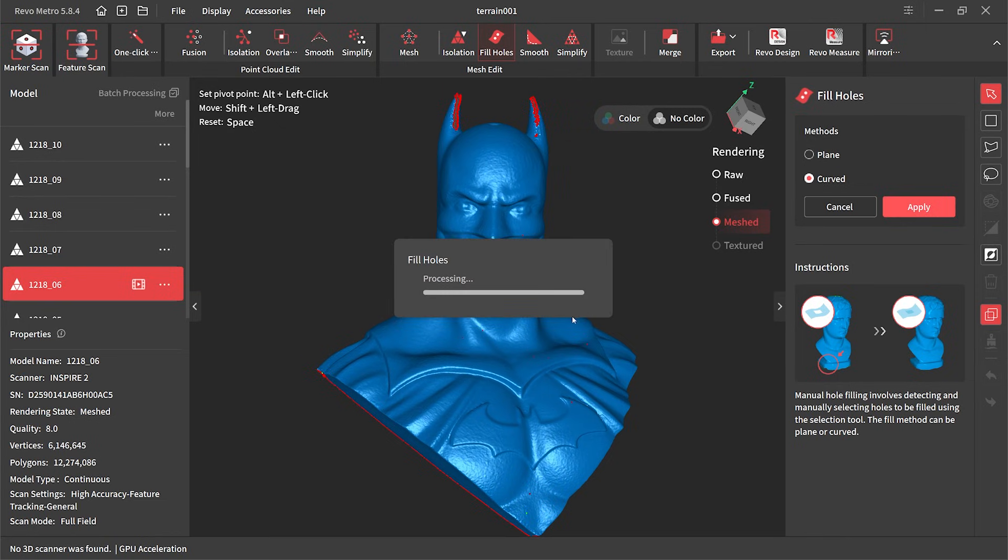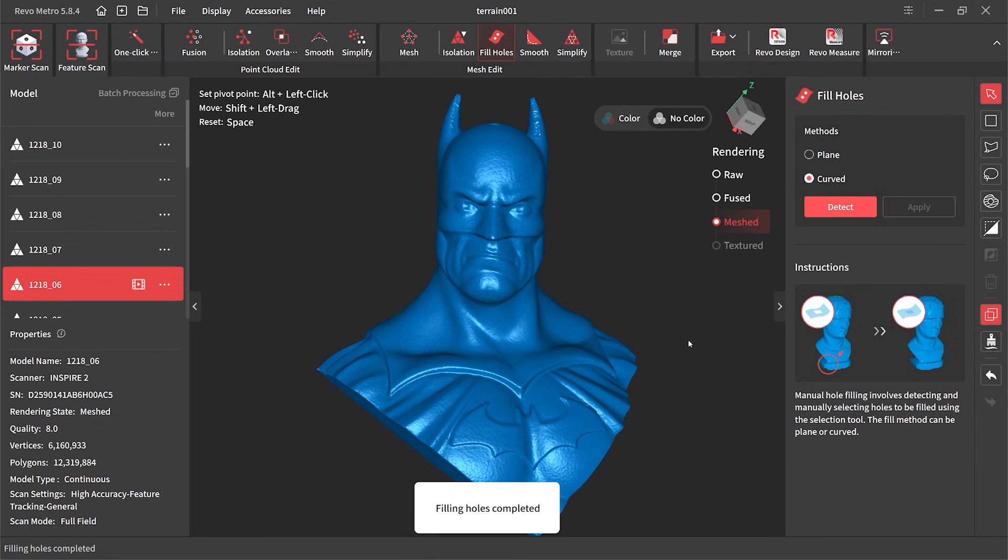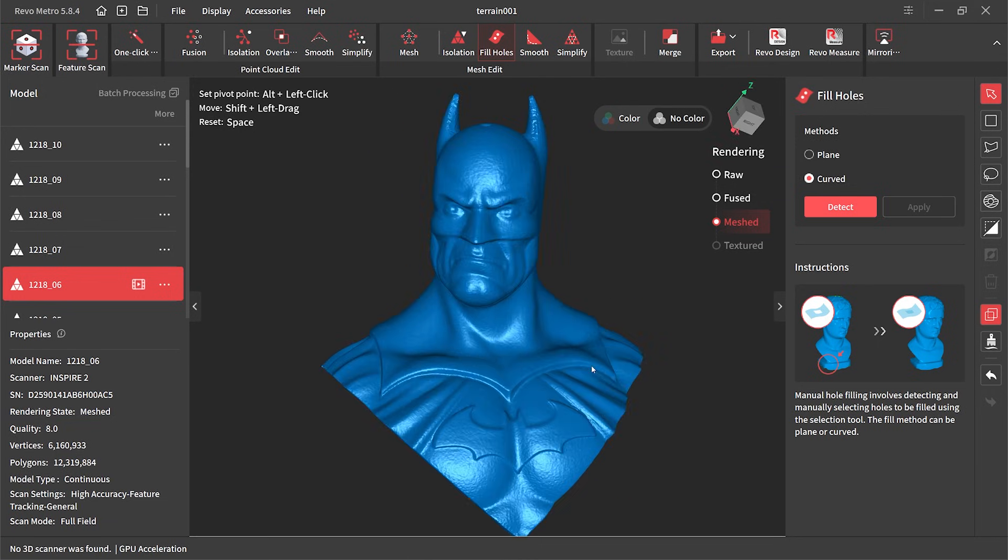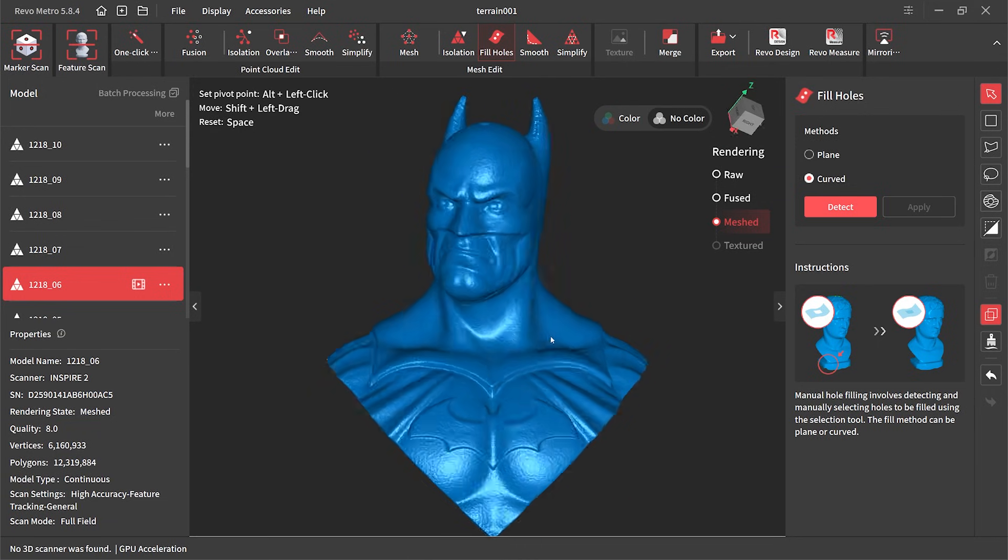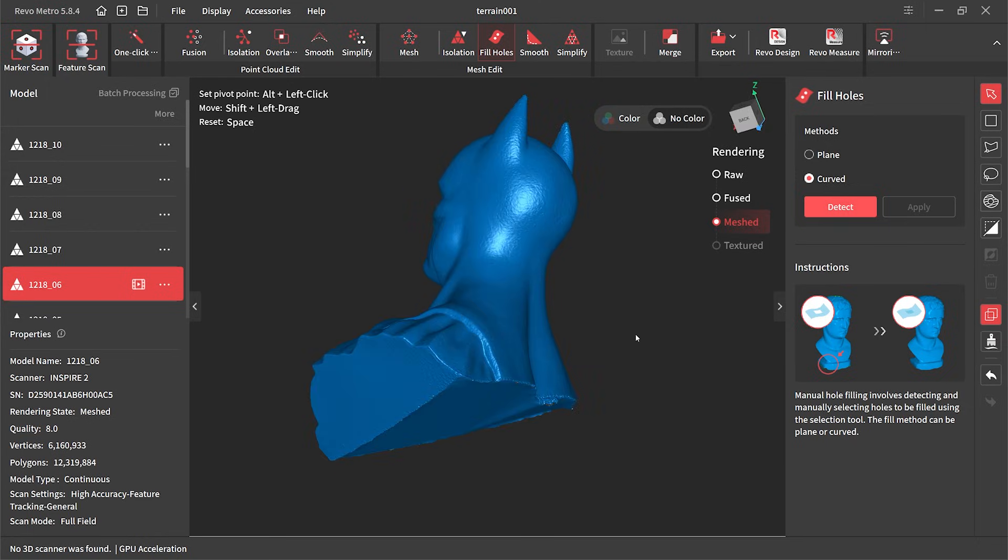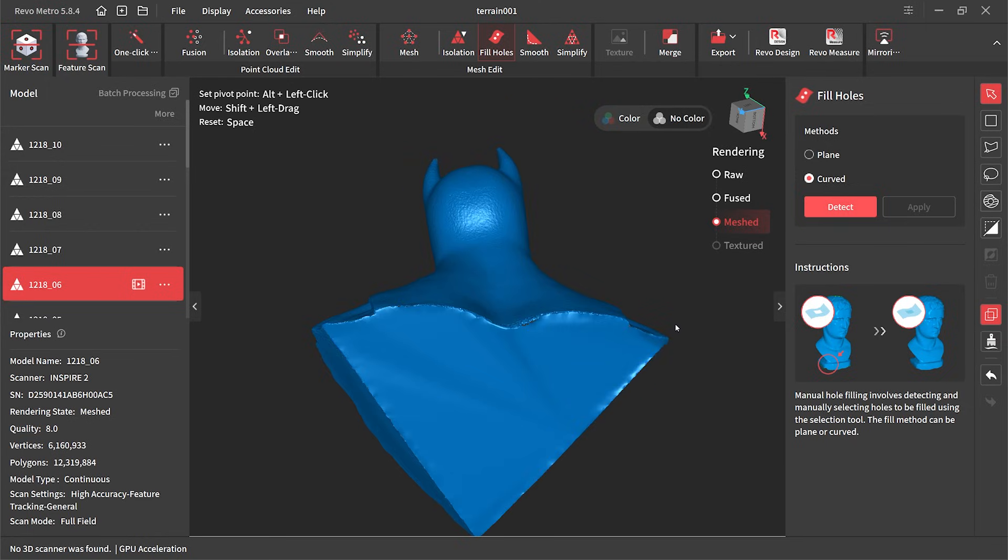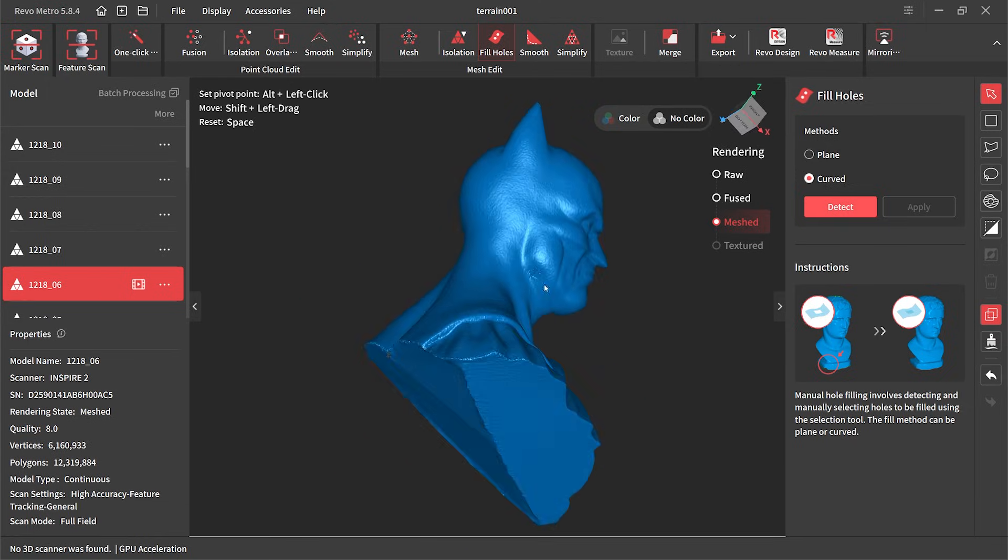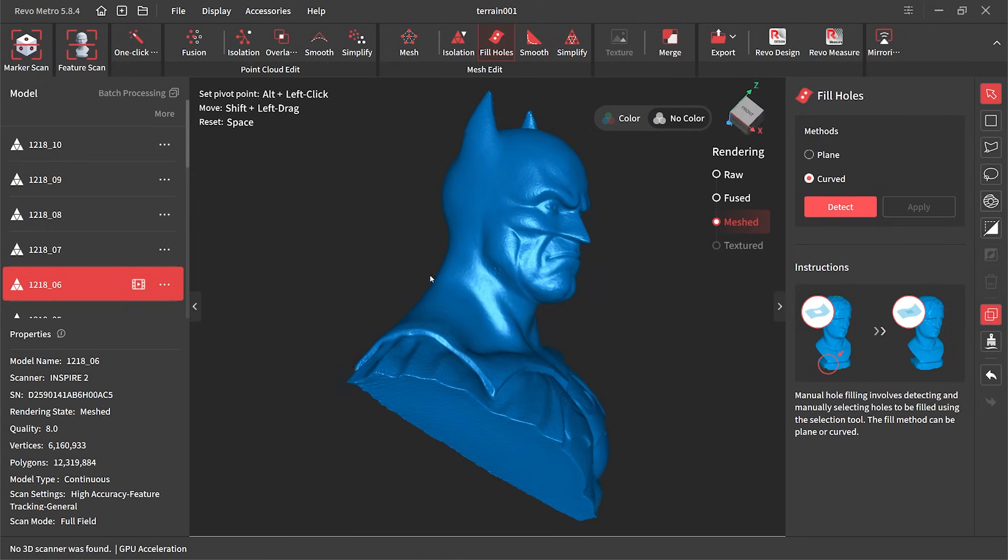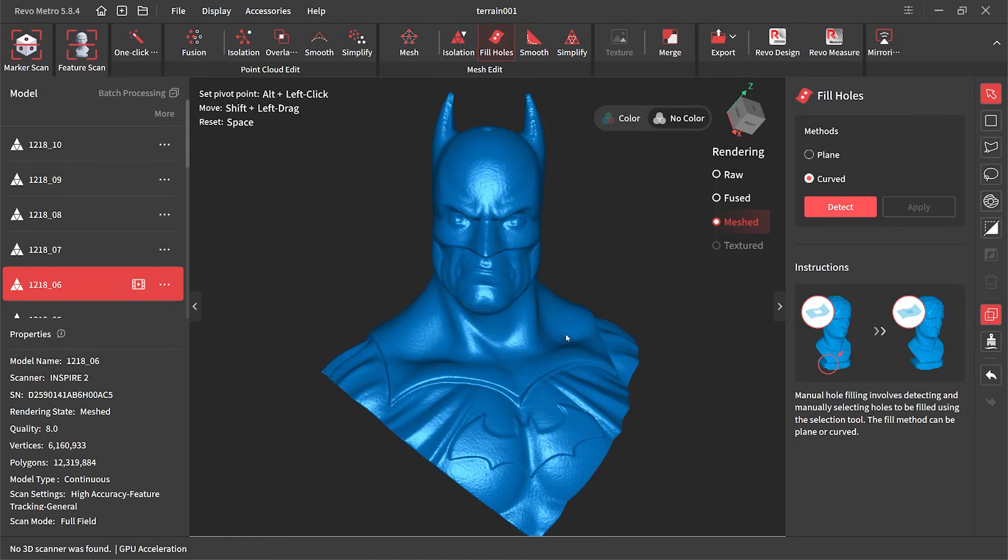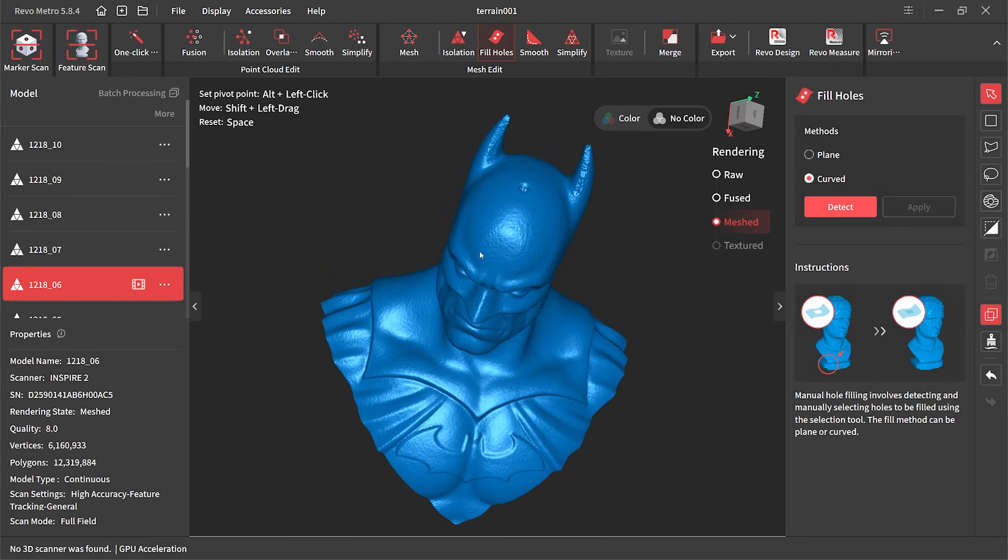Once I've selected all the holes I can hit apply, and it surprisingly does a really good job of sealing up those empty voids. You can see the back is really good, that's come up not bad at all. A bit of a ripper as we say here in Australia. And the top of the ears, it's done a better job than I thought it would.